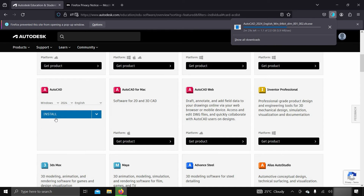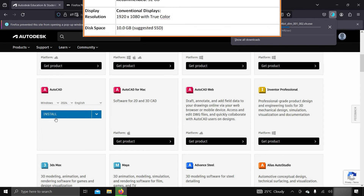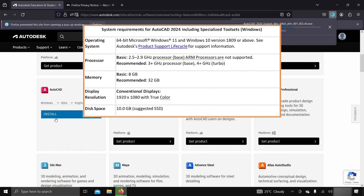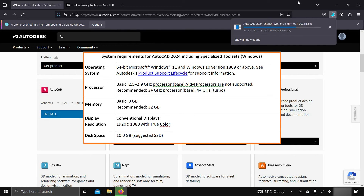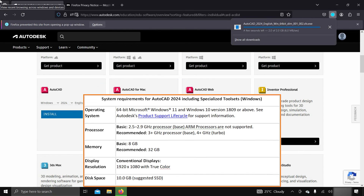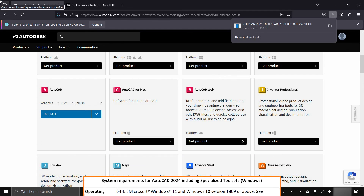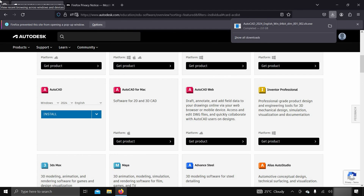While downloading the software, let us look at the system requirements for AutoCAD 2024. For entry-level system configuration, it requires a 64-bit Windows 10 or 11, Intel or AMD CPU with a minimum 2.5 GHz clock speed, 8 GB of RAM, and a 1920x1080 resolution conventional display. For more details, you may visit the Autodesk official site — a link is given below.